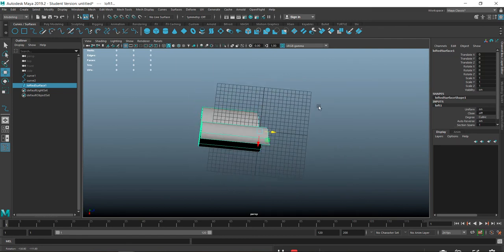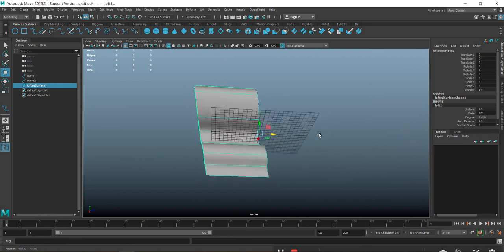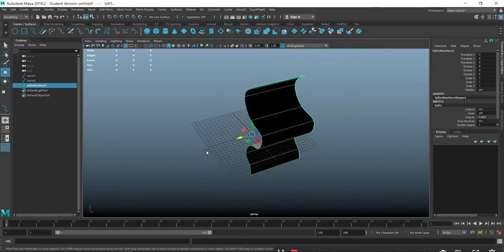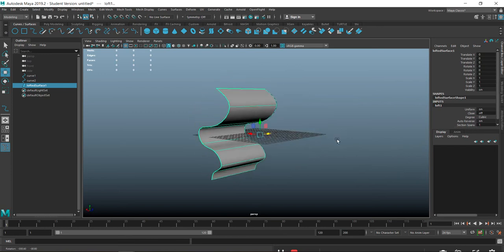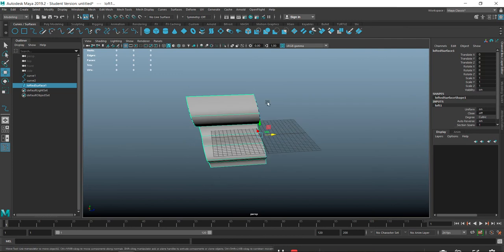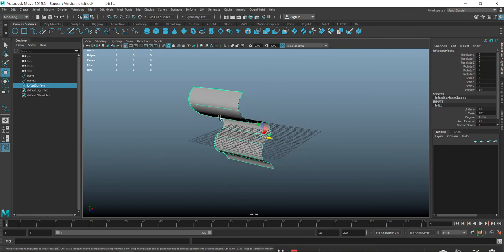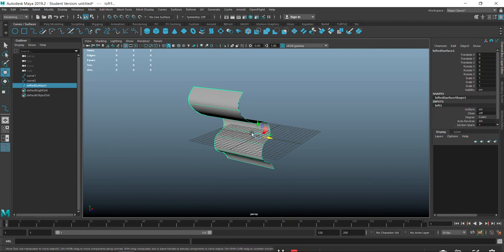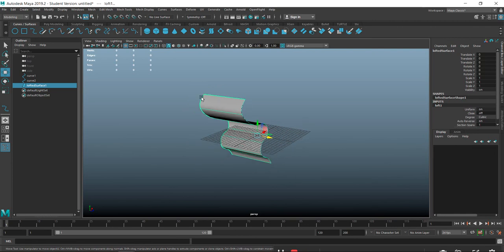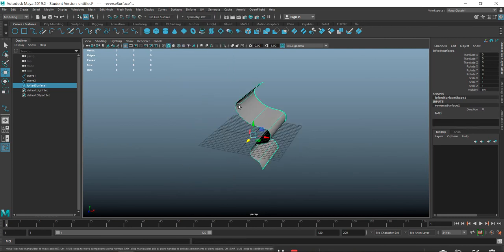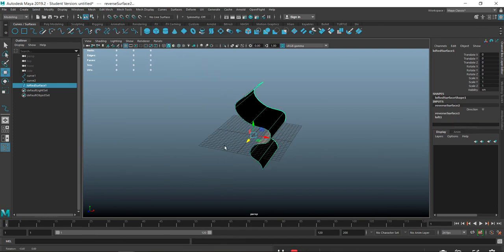The reason one side is black and one side is gray is because the normals are projecting from one side - in other words the light is not showing on that side. This may confuse you when creating objects. The best approach is to get your shape how you'd like it, then convert it to a polygon. You can also reverse the direction of normals.